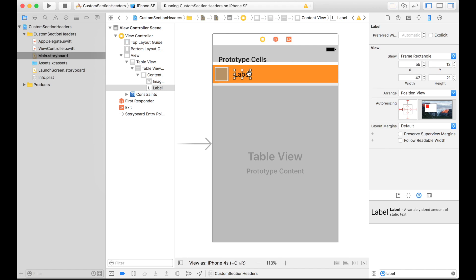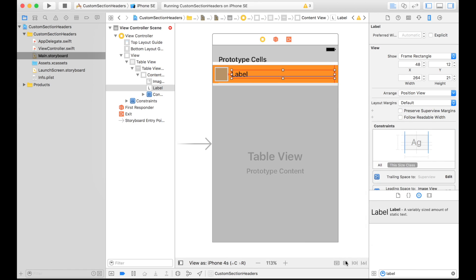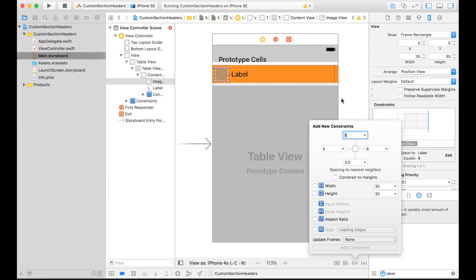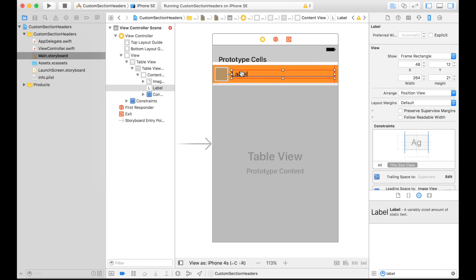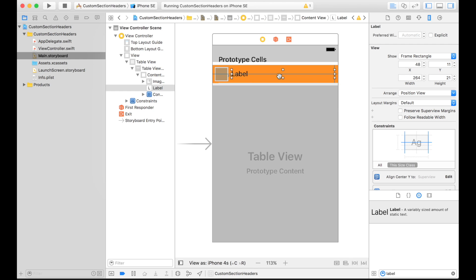Let's add our label and stretch it out to the end. To set these up I'm going to use constraints. We want a trailing and leading for the label, and for the image we want 5 by 5 with height and width constraints. The label shows red because we're missing a vertical constraint, so let's set it to be centered vertically in the container. There we go — everything is in the right place.